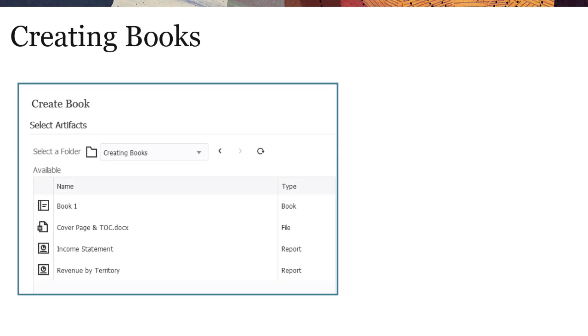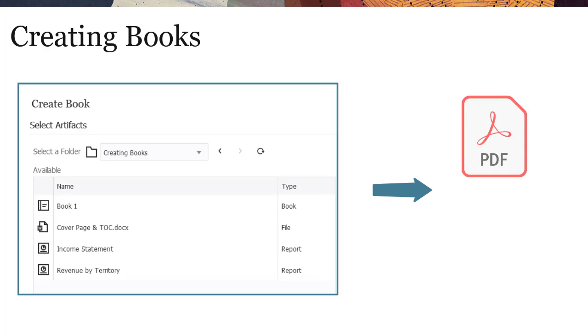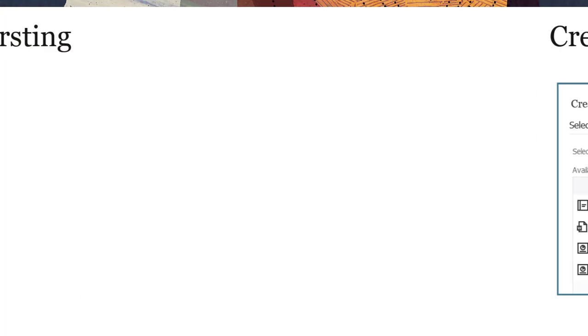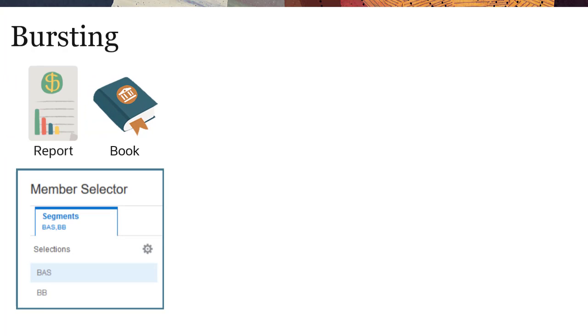You can create books to group together one or more reports, books, and other documents to generate a single PDF or Excel output.